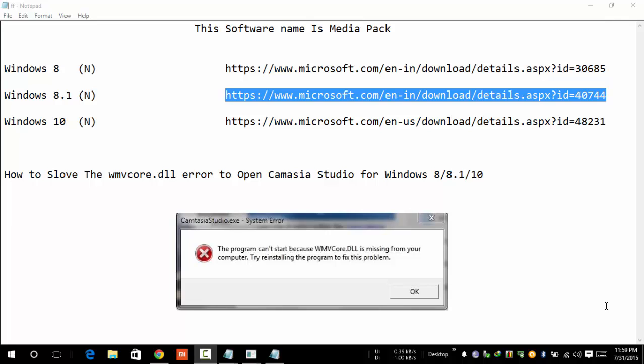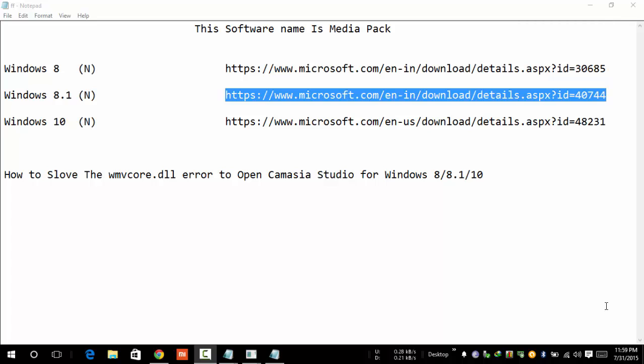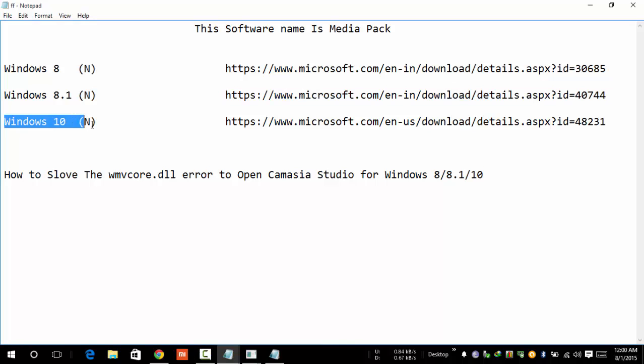Hello friends, my name is Subham. Today I'm going to show how to solve the WMVcore.dll error to open Camtasia Studio for Windows 8, Windows 8.1, or Windows 10. It's very easy to open Camtasia Studio if you follow these steps.